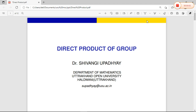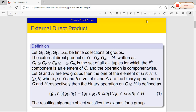Hello everyone, I am Dr. Shivangi Padhyay from Uttarakhand Open University. Today I will discuss about direct product of groups. First, we will discuss about external direct product.